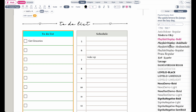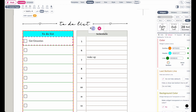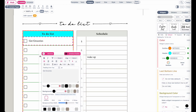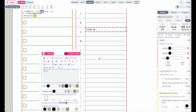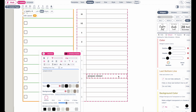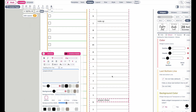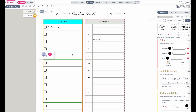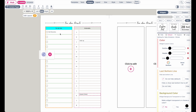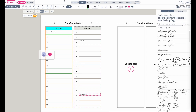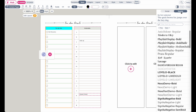If you want to change the text written within a widget — for example 'get groceries,' 'wake up,' or 'prepare dinner' — these are considered H3 fonts. If you want to change these texts, go to text, then H3, and then on the sides you can choose a new font.